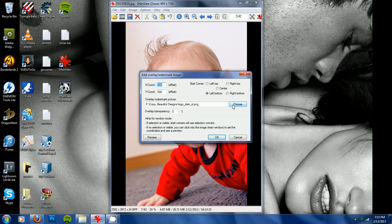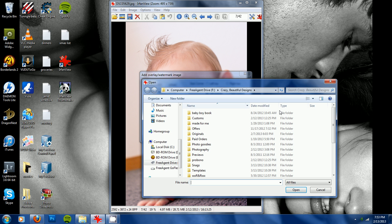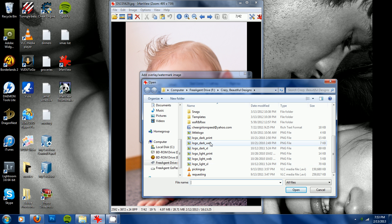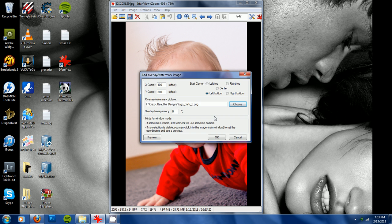You'll click choose and look for the file that you would like to use as your watermark, and for me this one will be this one right here. Click open.